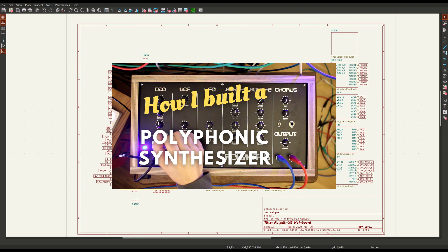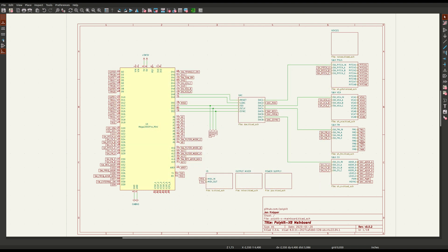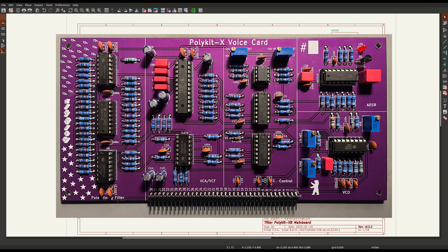I have already built an analog polysynth with 6 voices, but its design is not very flexible and hard to extend. This is why I decided for a new approach with voice cards which allows scalability and reuse of components.